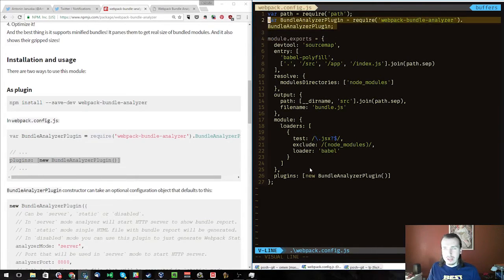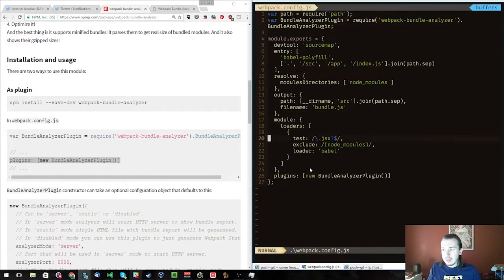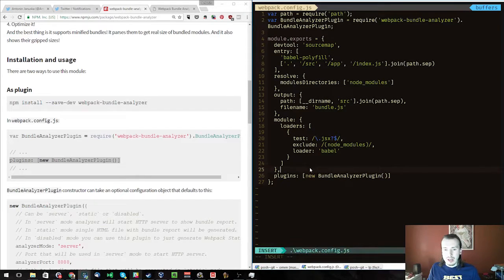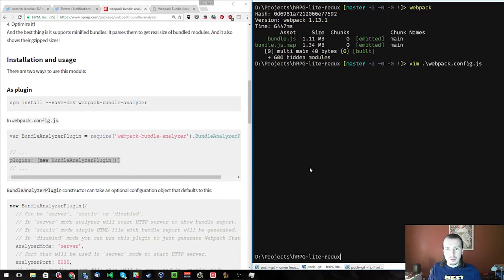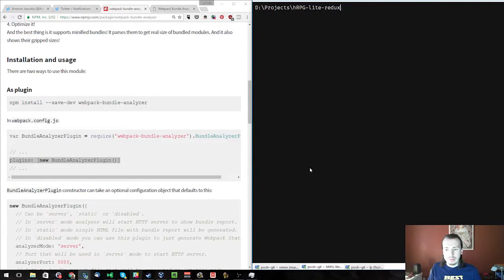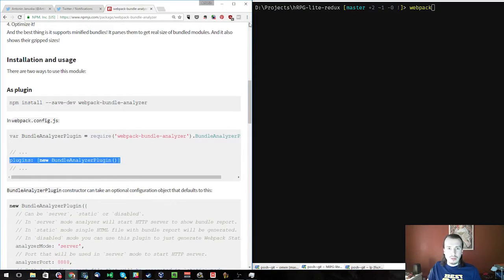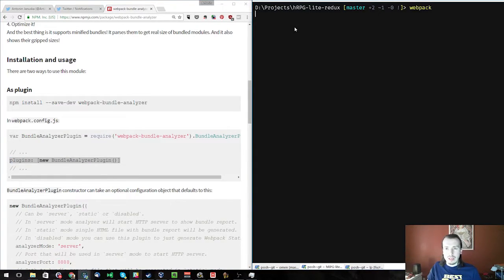We added this line over here, and we added this line over here, and a comma over here, just to make sure that it's a valid JavaScript object. I'm going to write and close, and let's run Webpack again.